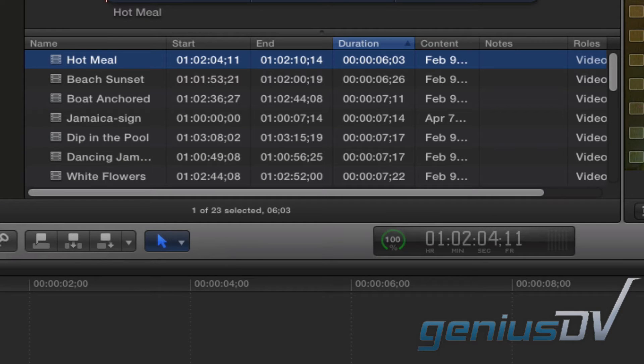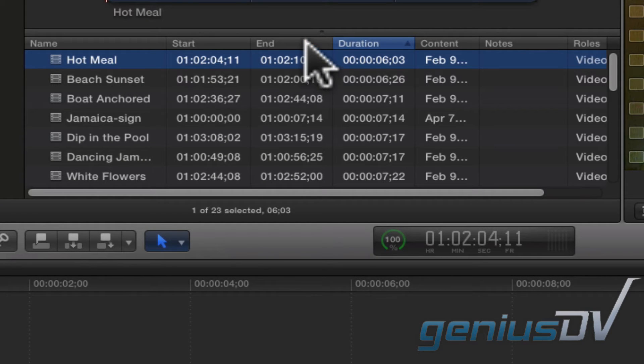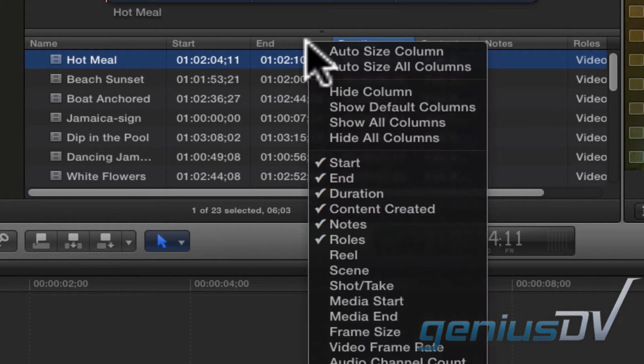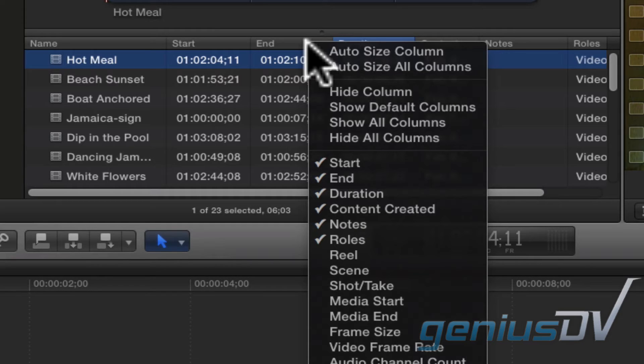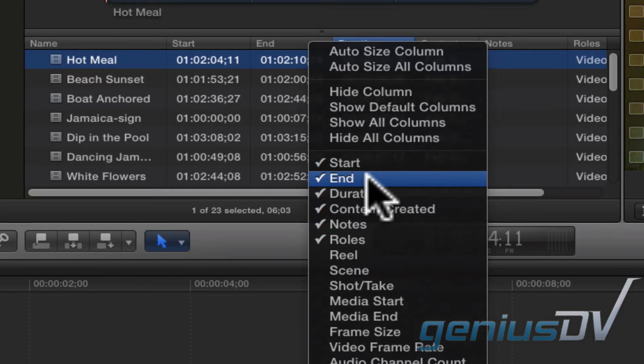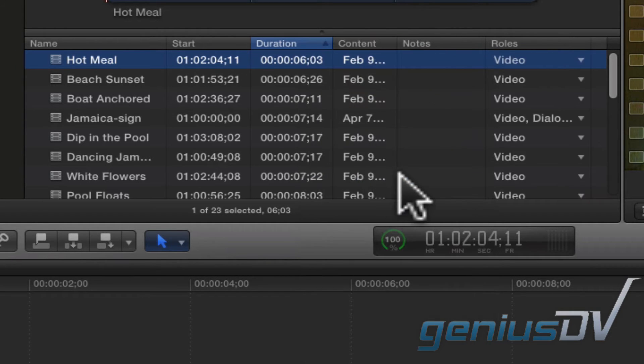With the exception of the name column, you can remove a column by right-clicking on a column heading and choosing the column you would like to hide. For example, if I don't care about the ending timecode value for my clips, I can choose to hide that particular column.